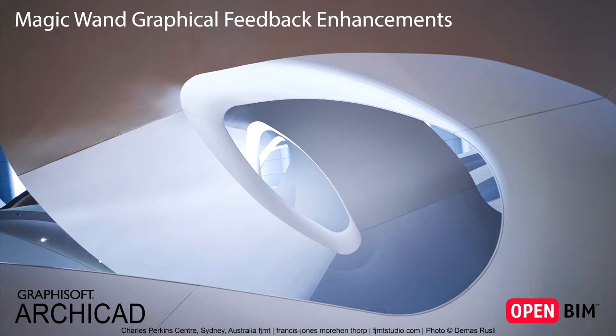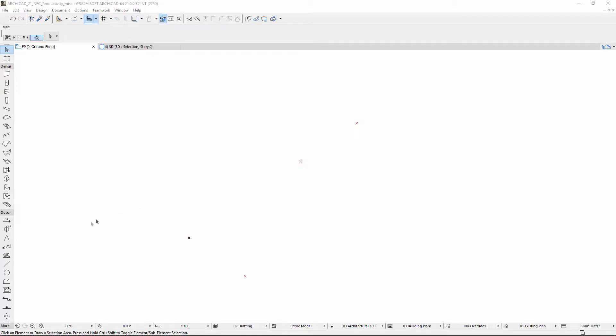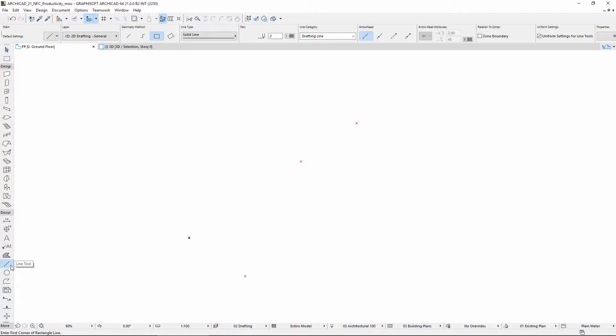This video presents ARCHICAD's Enhanced Magic Wand, which now provides graphic feedback during operations. The Magic Wand provides invaluable user feedback on the exact outcome of the operation.